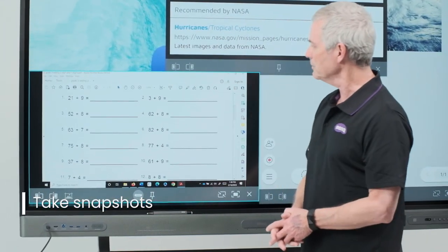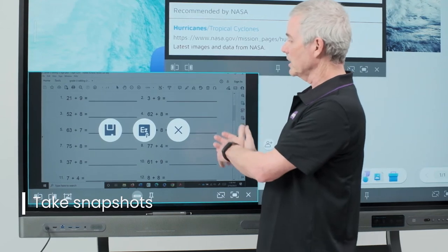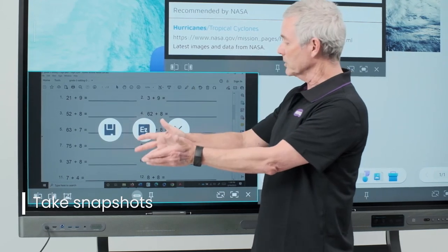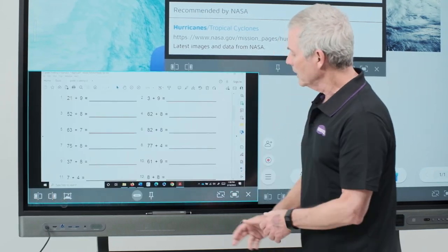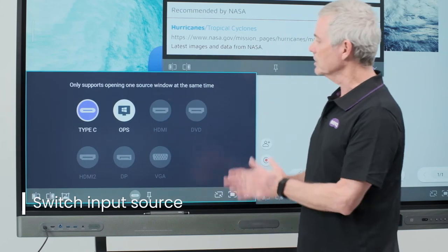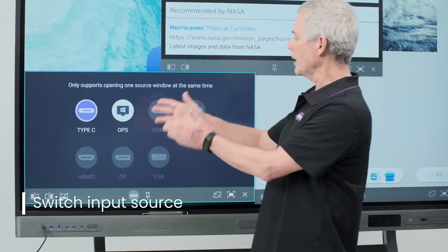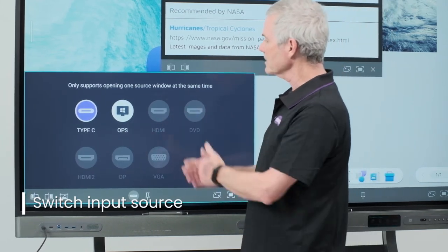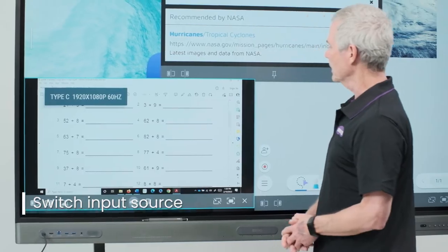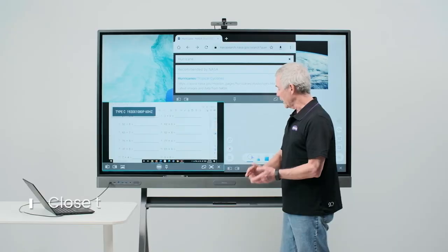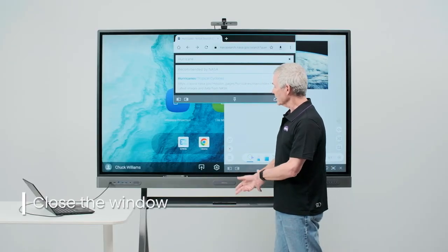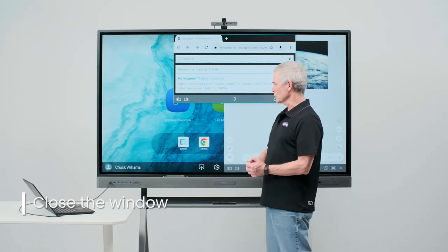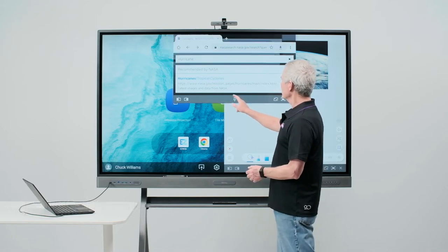And I can save my snapshot to my drive or to Easy Write. I also have an option here to change my source from my laptop to my OPS or some other device that I might have plugged in. To close an app, I simply touch the X and it goes away.